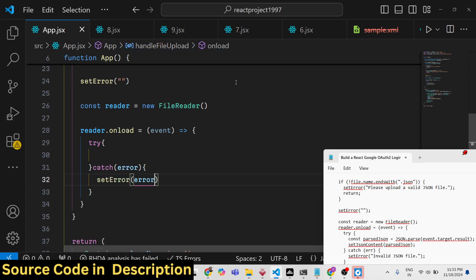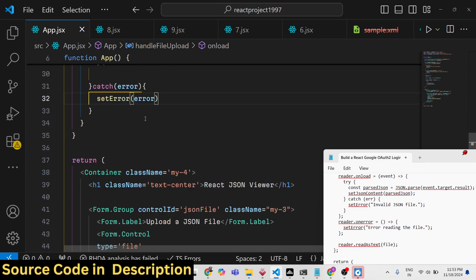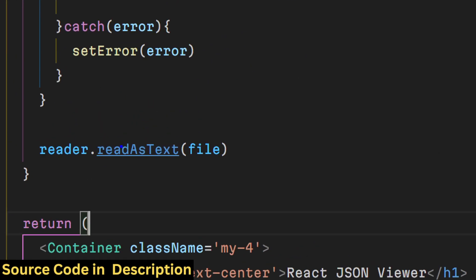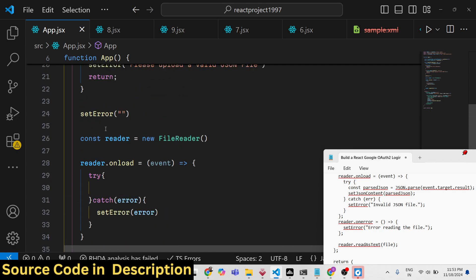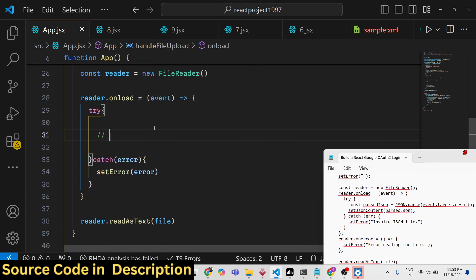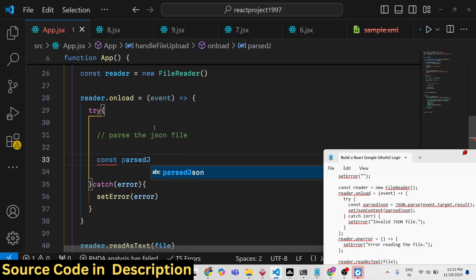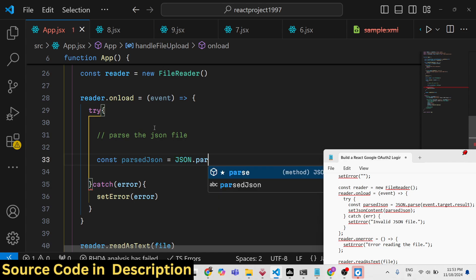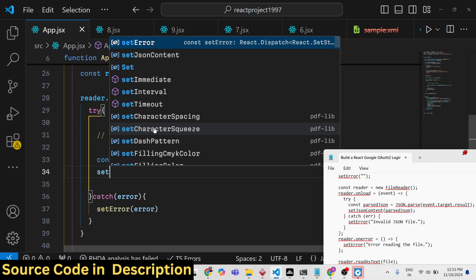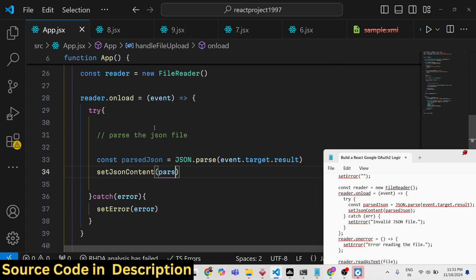Inside the onload event, we use a try/catch block. If any error occurs during reading, we set that error. We call reader.readAsText(file) to trigger the read. Inside the try block, we parse the JSON using JSON.parse(e.target.result) and call setJsonContent with the parsed result.